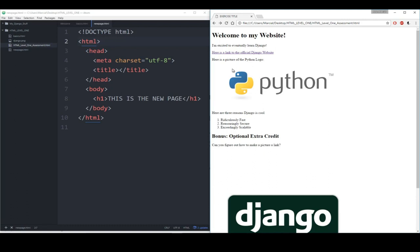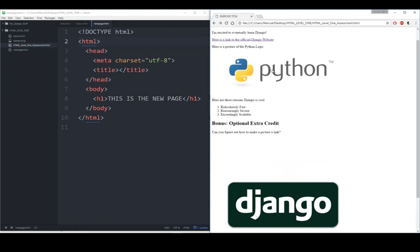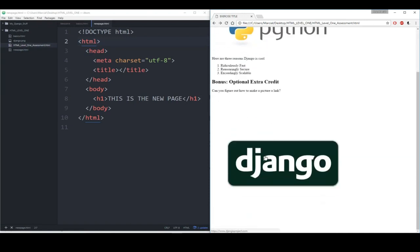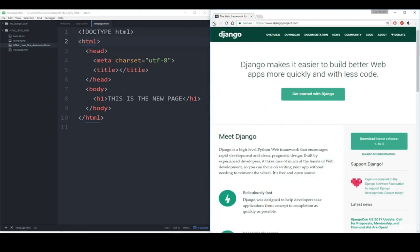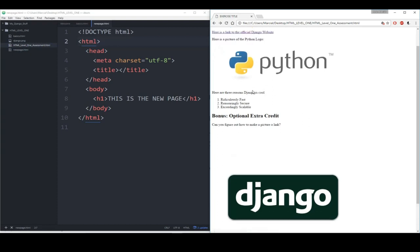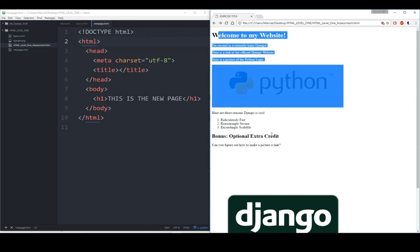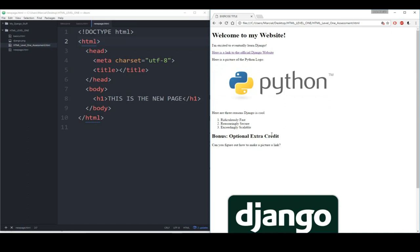For the image, you can either download the Python logo locally or use an online image source. There's also a bonus optional extra credit: can you figure out how to make a picture into a link? The first Python image is not clickable, but the Django image at the bottom is clickable and takes you to the Django project documentation. All you're doing is copying the file path into your browser and manually recreating what you see. Thanks everyone.